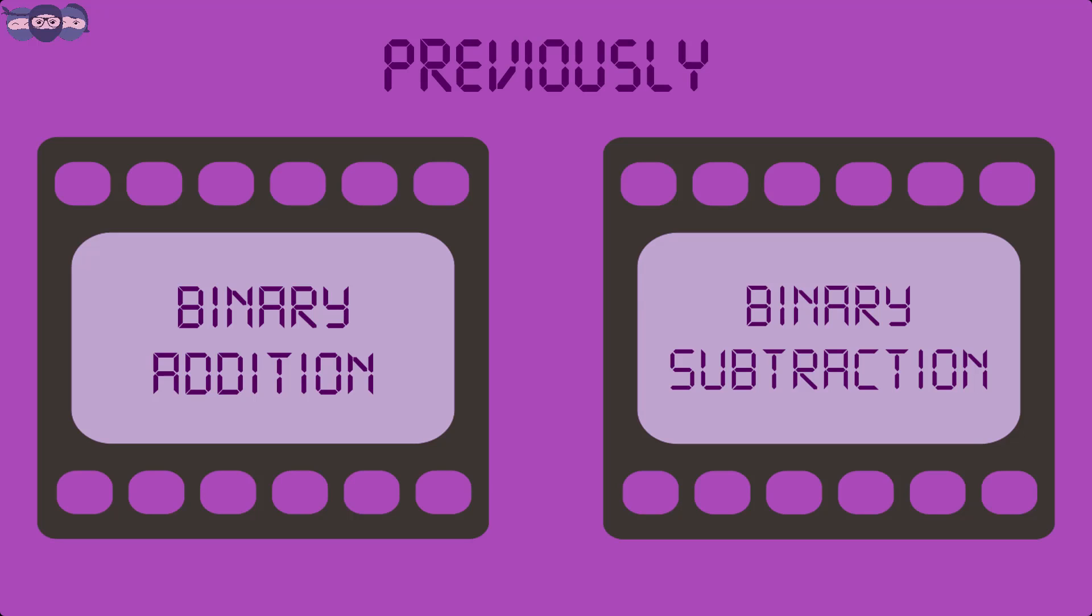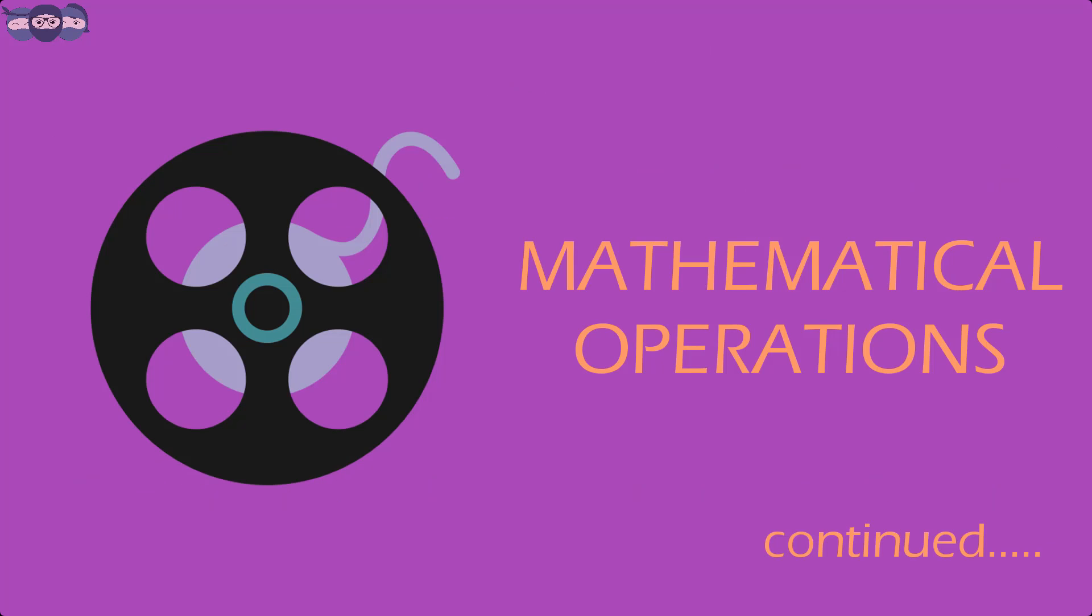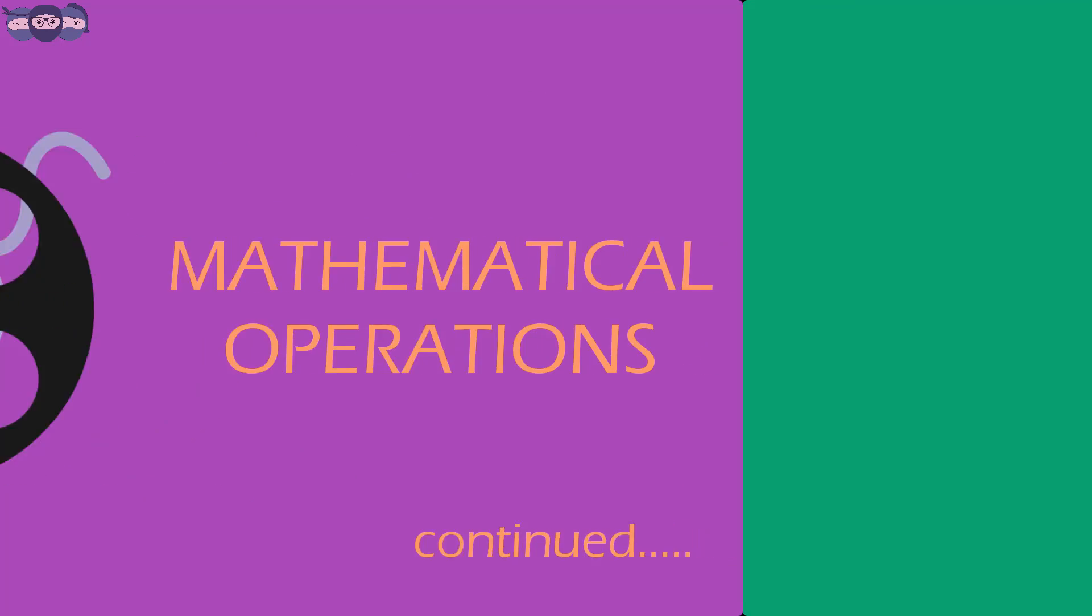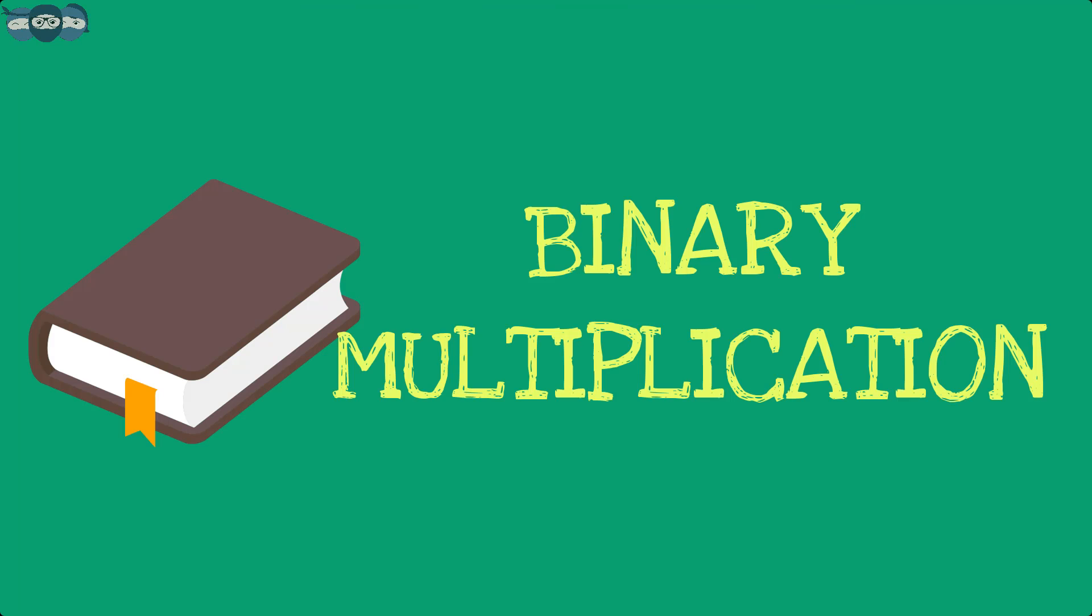The previous video in this series discussed binary addition and subtraction. We will continue with the mathematical operations in this video. The next mathematical operation to be studied is binary multiplication.